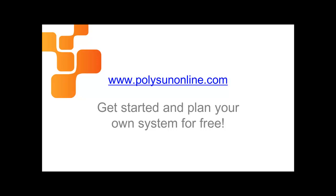Amazingly simple planning of solar installations on polysanonline.com. Get started and plan your own system for free.